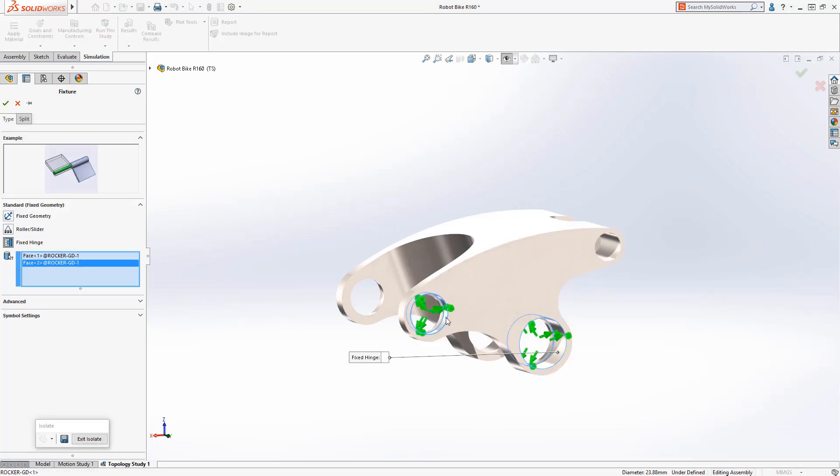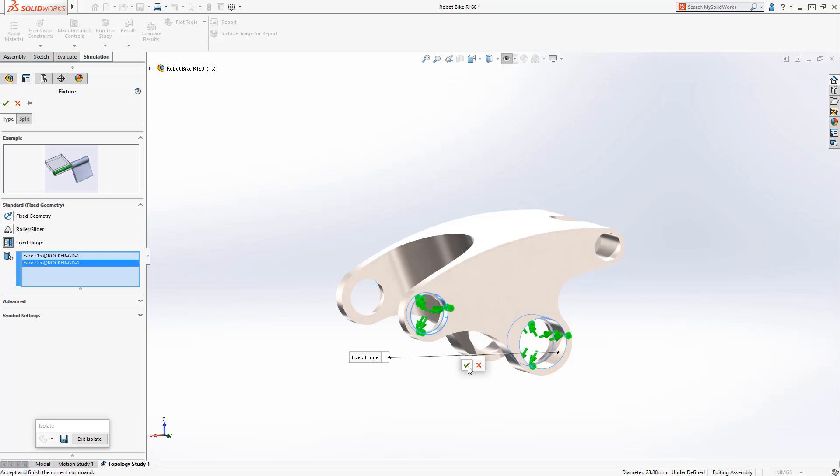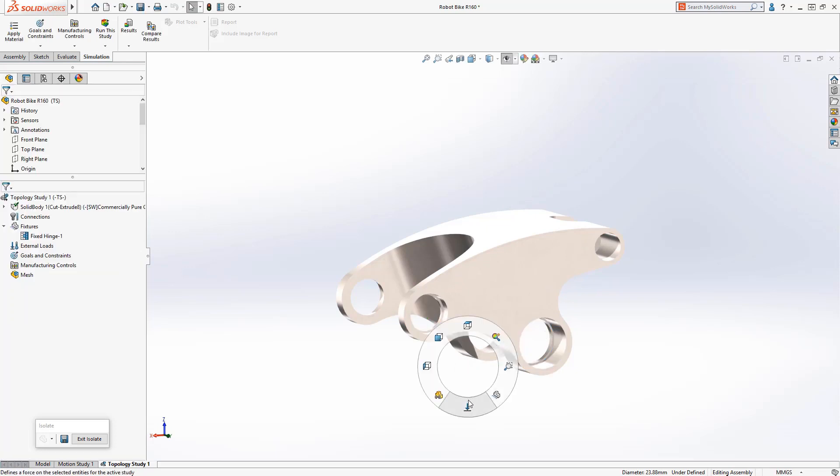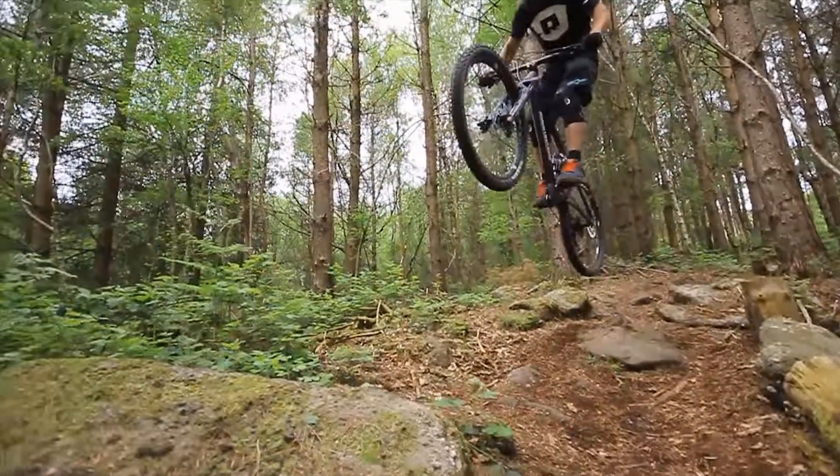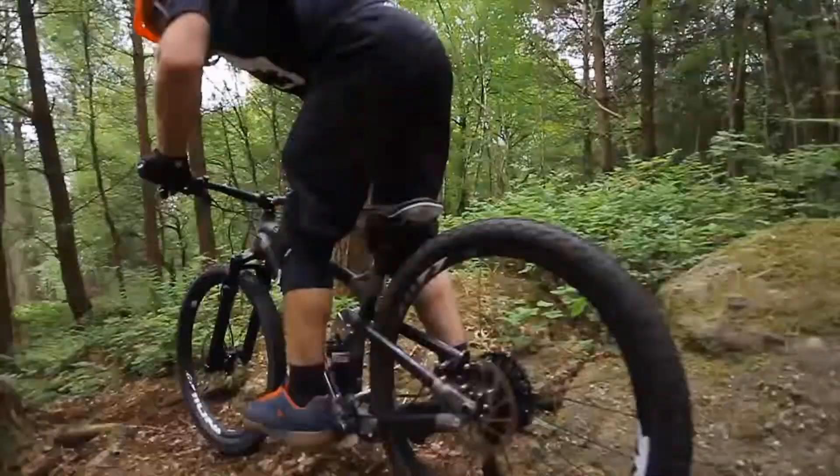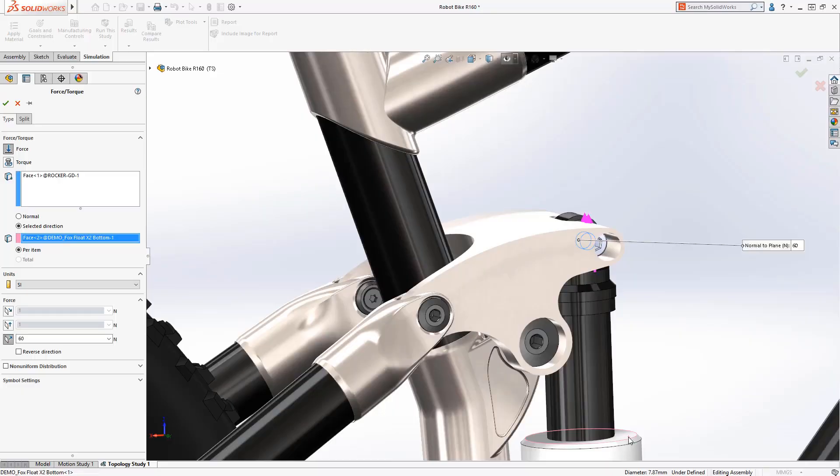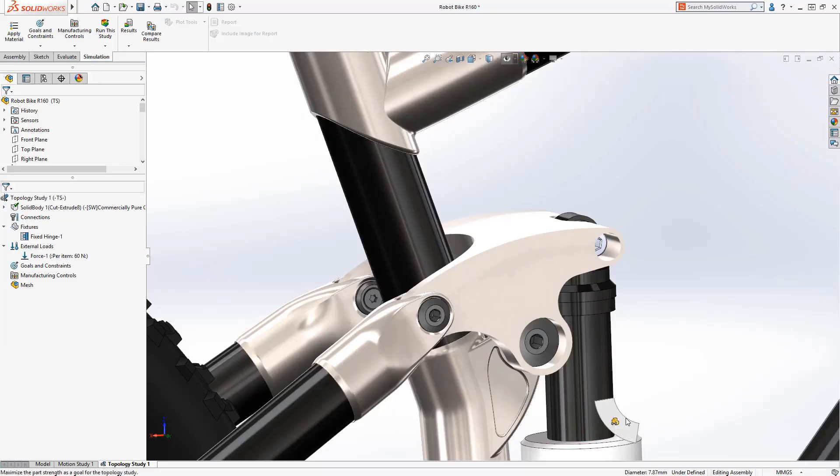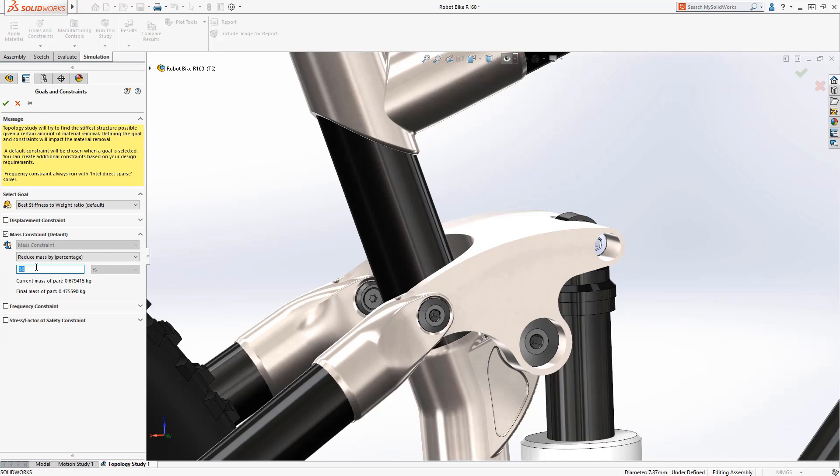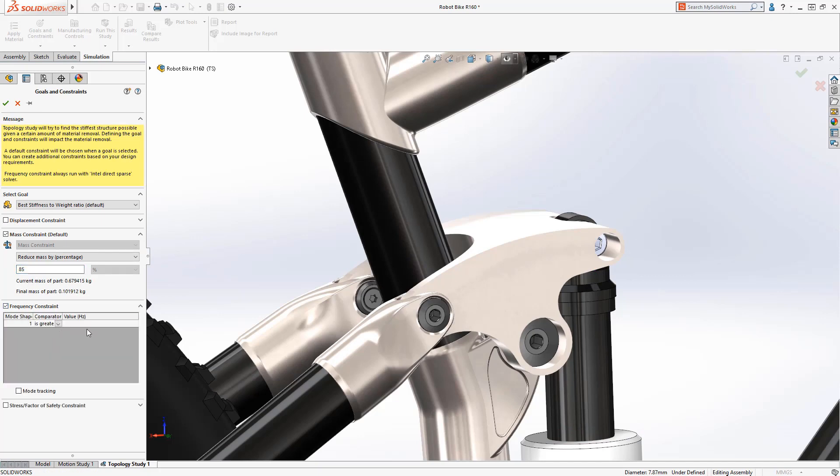to apply. Next, we'll add the force the rear suspension shock applies as the rider hits bumps and jumps. Finally, we add our design goals and constraints. We want the best stiffness-to-weight ratio while eliminating low frequency vibration.